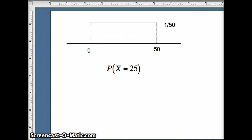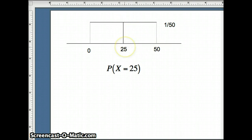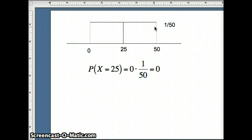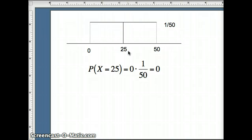For the probability X equals 25, we need width times height. If we draw our rectangle for X equals exactly 25, the width is 0 and the height is 1/50th. So the probability X equals 25 is 0. This makes sense because the uniform distribution is continuous — 25 would mean 25.0000... forever, and the likelihood of getting 25 followed by an infinite number of zeros is indeed 0.